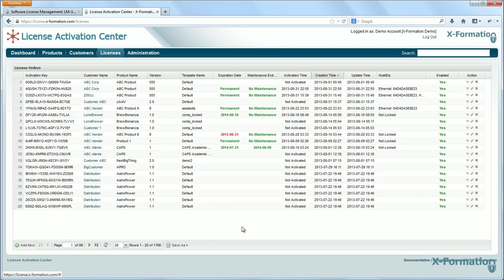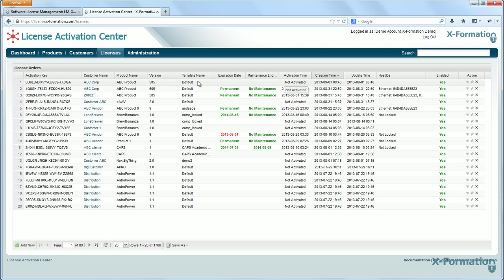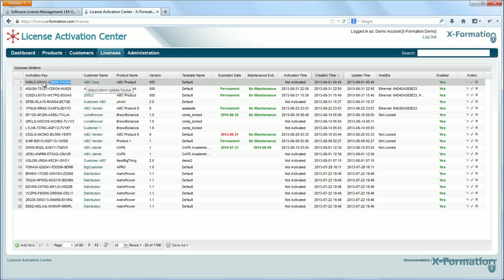Alright, so there is my new license order. Here's the license key. So I'm just going to copy that. Control C. And go back to license activator.